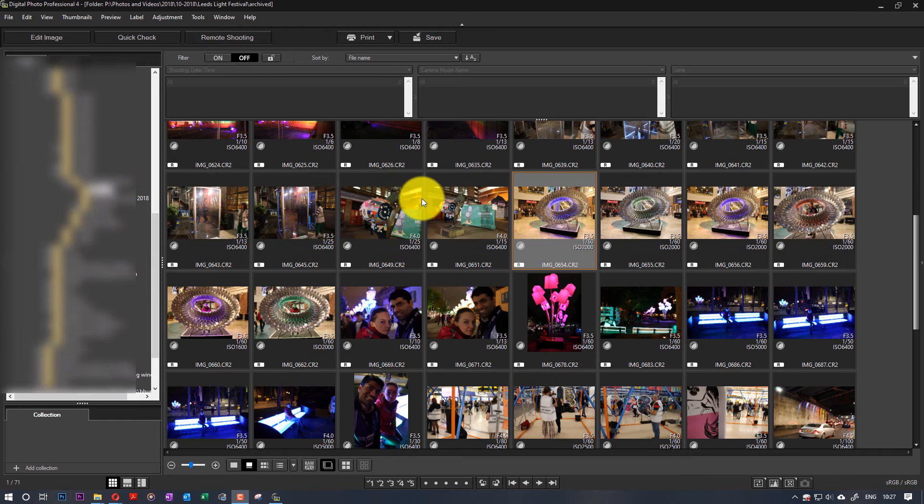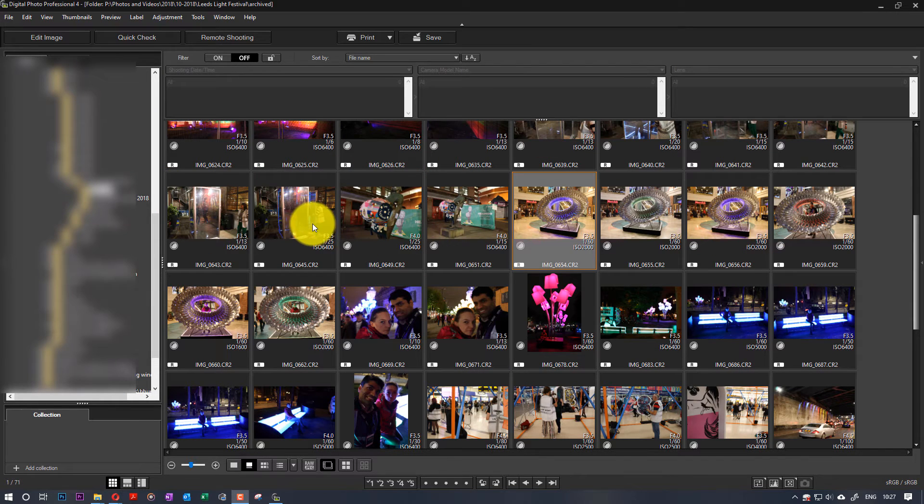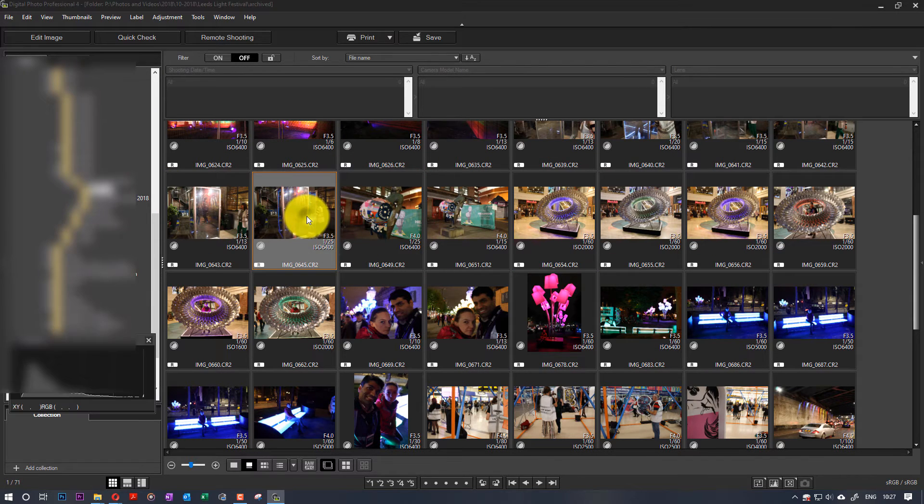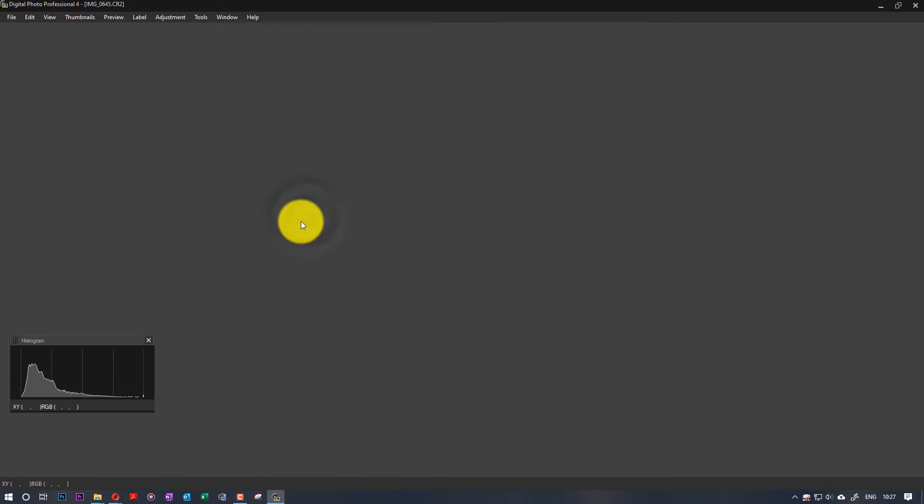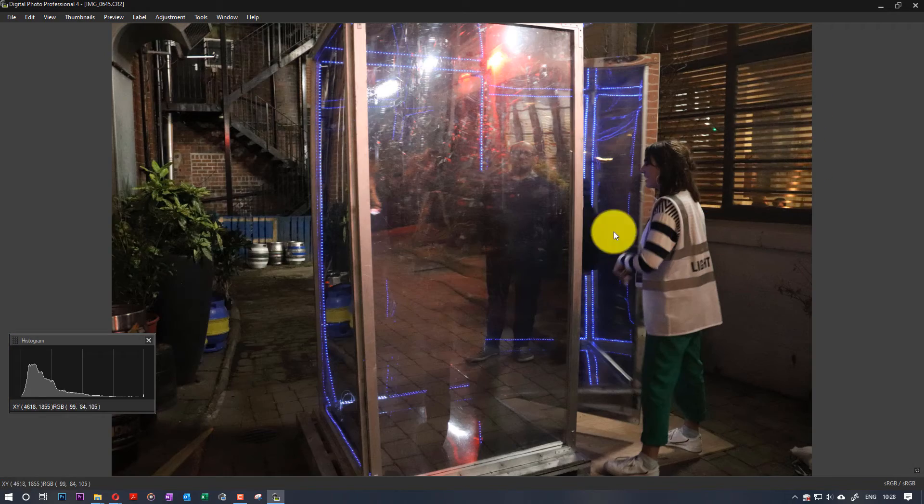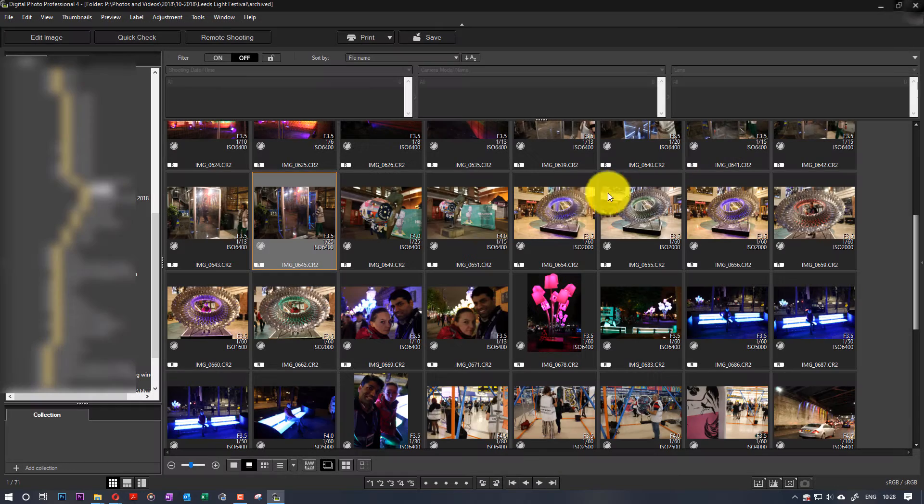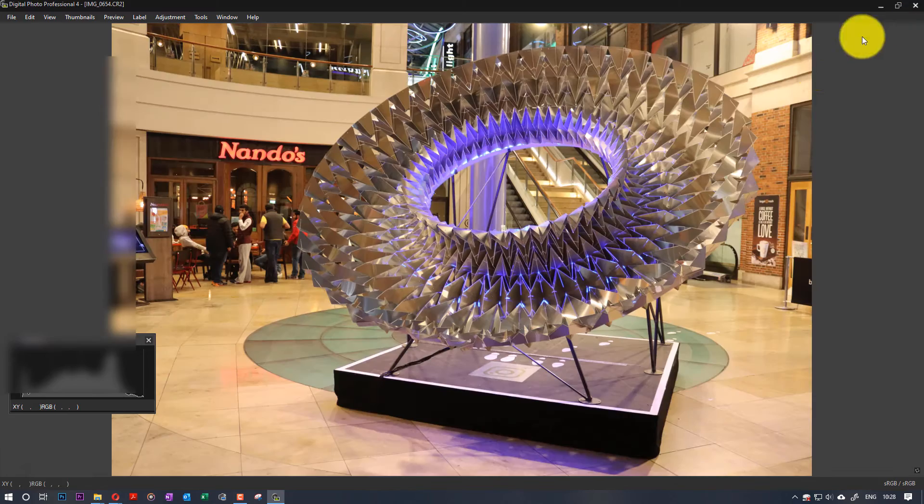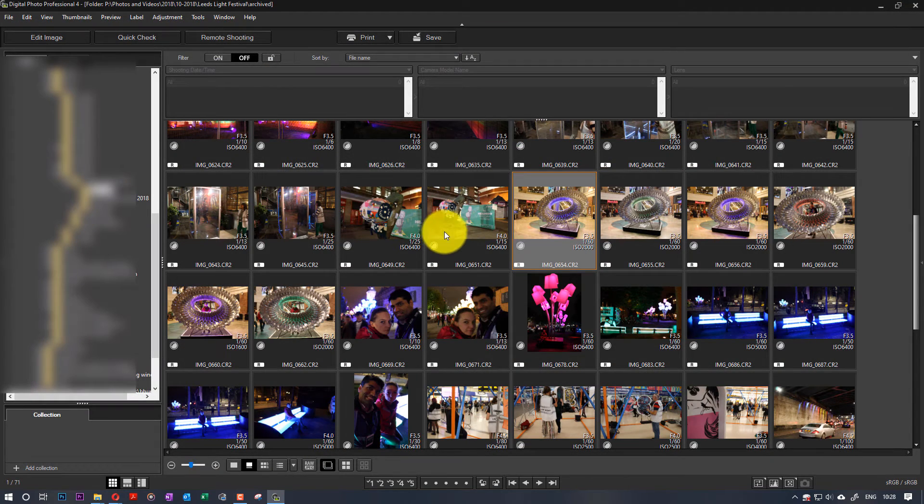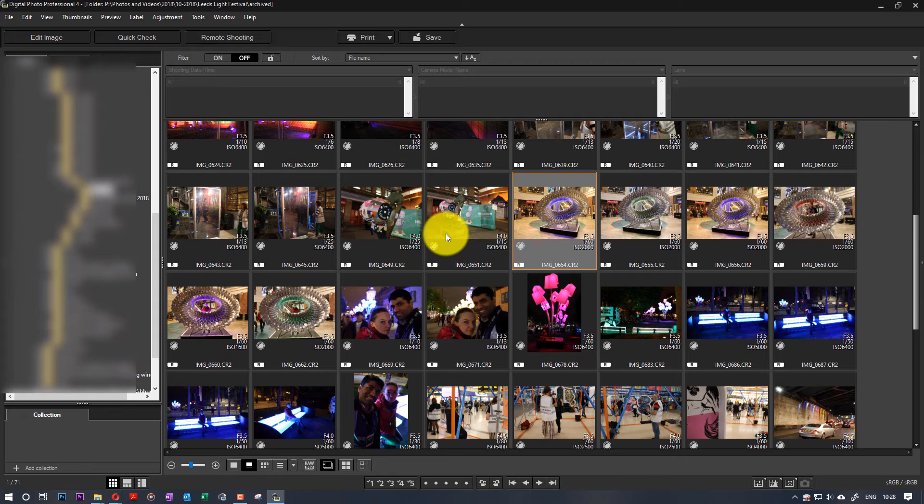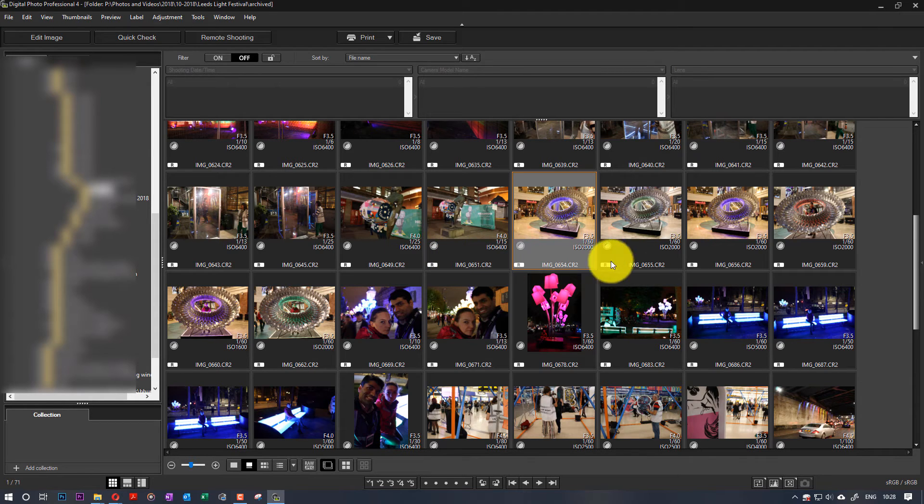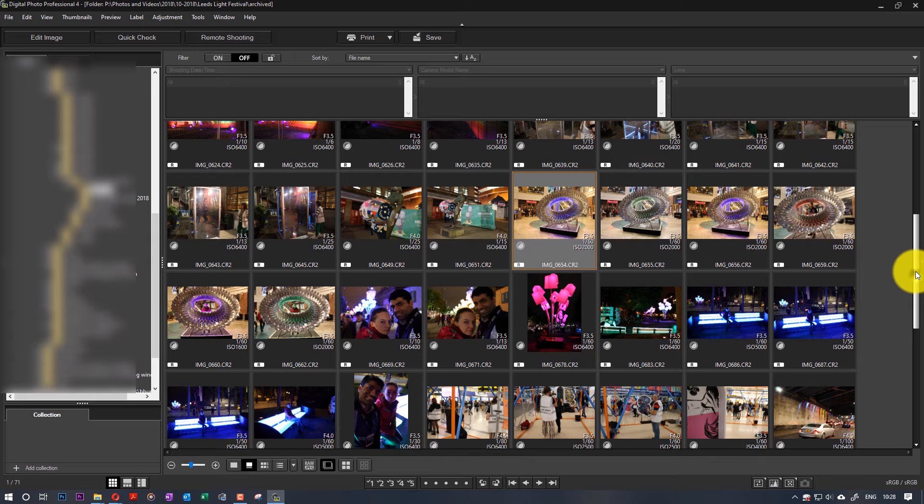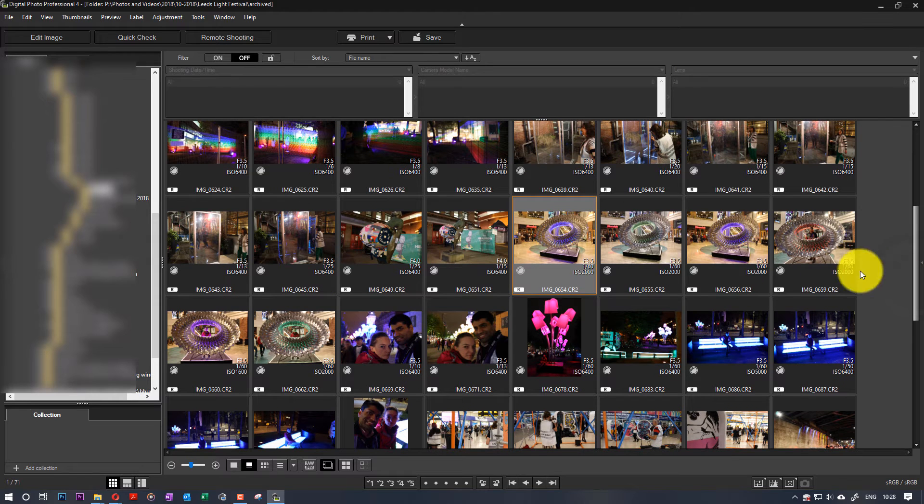So here you could view all the pictures quite easily, and you can even modify them, change them the way you want. I find it really useful. It's always better to use the software that comes with the camera rather than a third-party software. So I totally recommend using this method for opening your RAW photos.